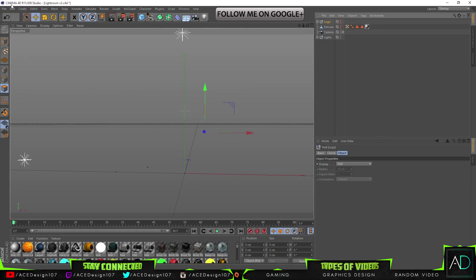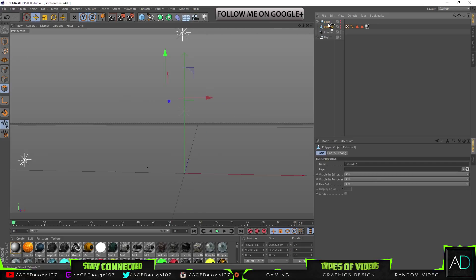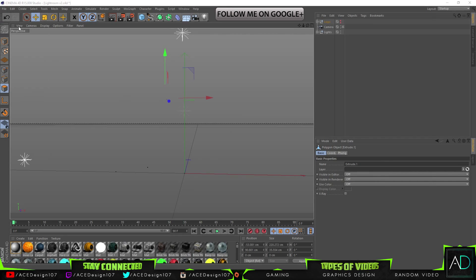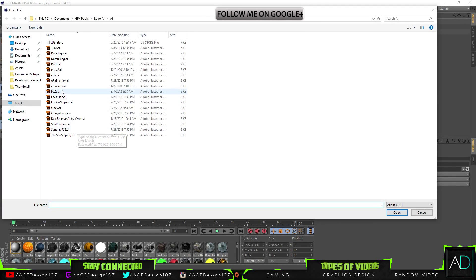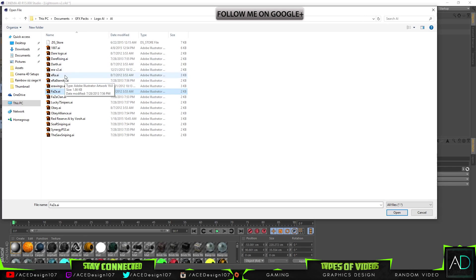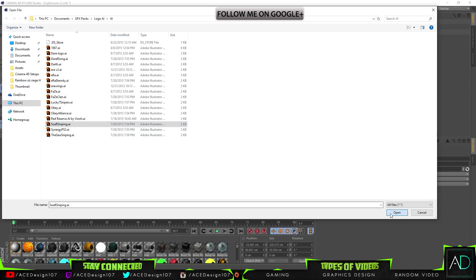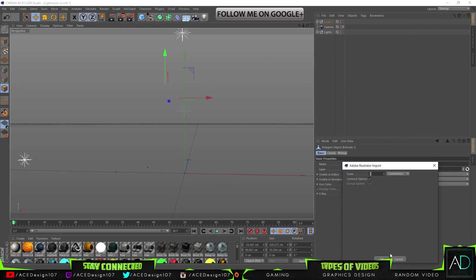And we're going to straight away press File, Merge, and we're going to bring in the FaZe Clan. Actually, let's use the SAW logo. So where is SAW? SAW sniping. Press open.